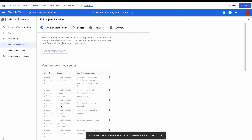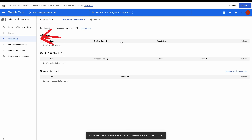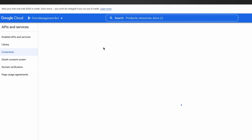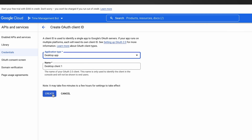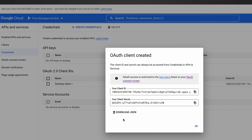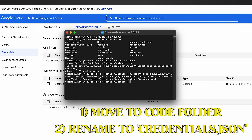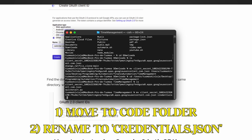Then go down, click save and continue, then continue again. Go to credentials, click create credentials and OAuth client ID. As application type just put desktop application. Then click on create and click on download JSON. You need to move this file to the same folder where you're gonna be writing your code and rename it to credentials.json.